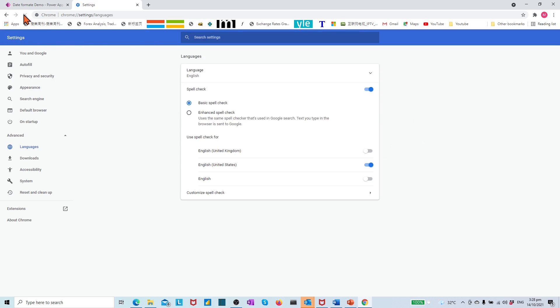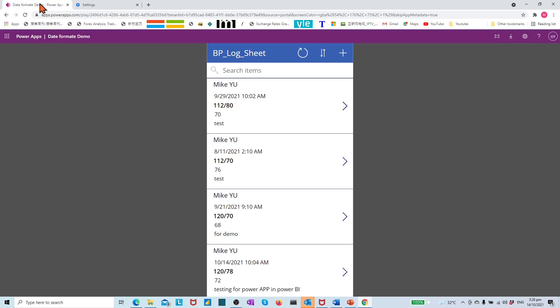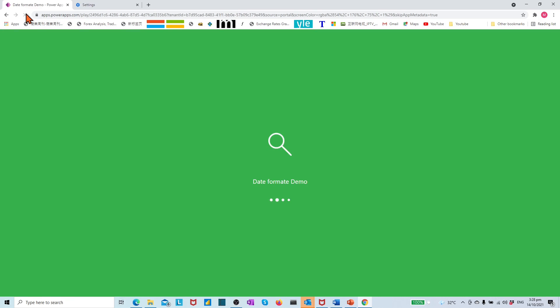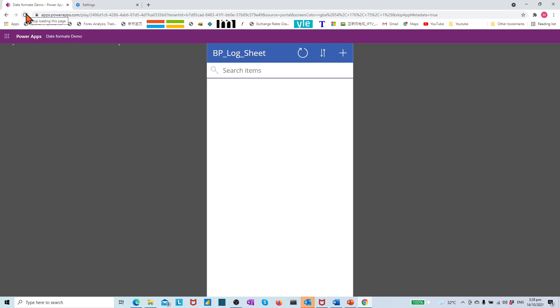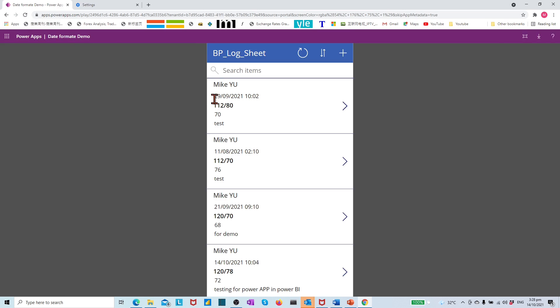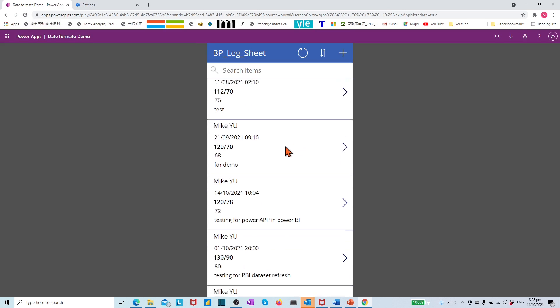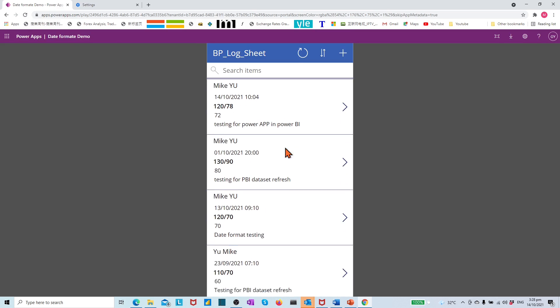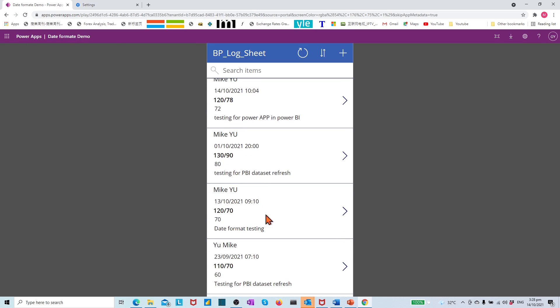Then let's move to the Chrome browser which has the app opened. On the top left corner, press the refresh button. Then you will see the changes applied to each date format.